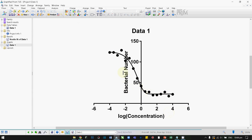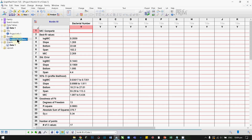As you can see, GraphPad Prism uses our function to fit the line of best fit through our data points. On the Results section, you can find the results. Our MIC is 2.269, whereas log MIC is 0.335.